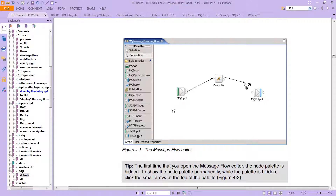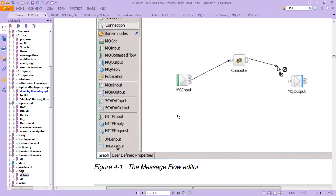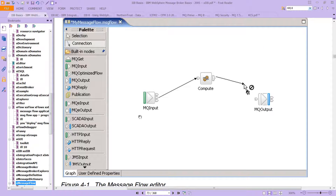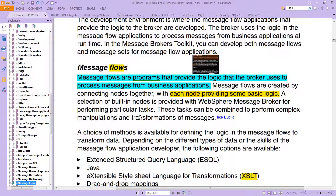Remember that this is the message flow, and a message flow is nothing more than an actual application. Message flows are programs that provide the logic that the broker uses to process messages from business applications. Message flows are created by connecting nodes together, and each node provides some sort of basic logic.